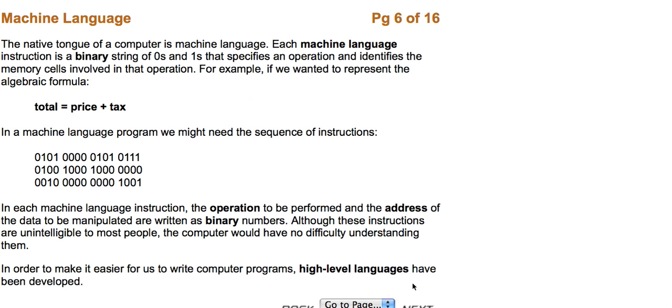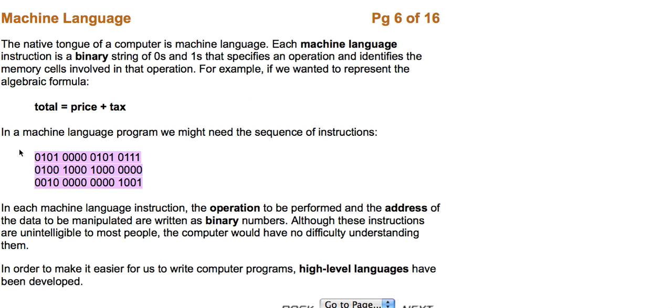The native tongue of a computer is machine language. Each machine language instruction is a binary string of zeros and ones that specifies an operation and identifies the memory cells involved in that operation. For example, if we wanted to represent the algebraic formula total equals price plus tax, in a machine program we might need to see the sequence of instructions as displayed below.